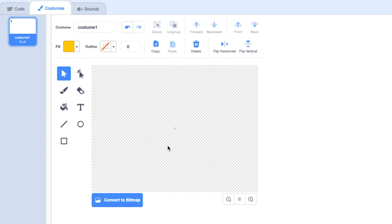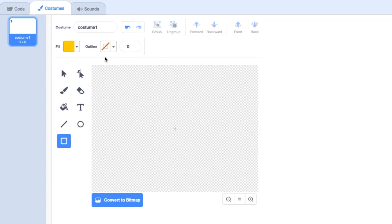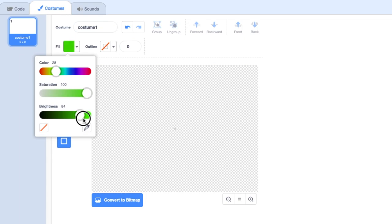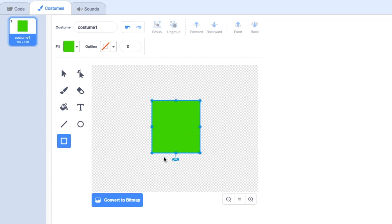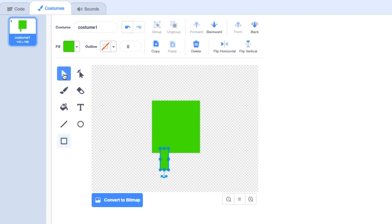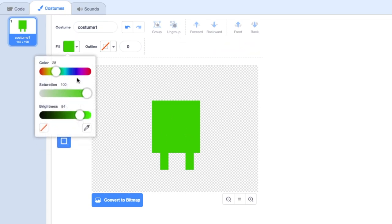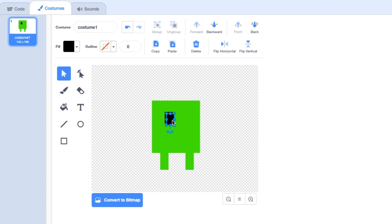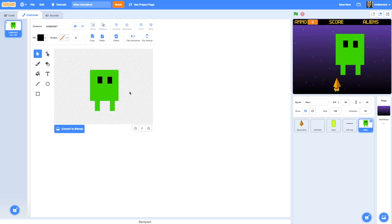To draw the alien it's really simple - all we're going to do is use the box tool and make sure the outline for the box is set to transparent, that's the box with a red diagonal line. Choose a fill color for your alien; I'm going to go for a dark green. Draw a box for its body, then another box for its legs. I can use the arrow to select, copy and paste that leg to get another one the exact same size, and draw some eyes using a black filled-in box, which I'll also copy and paste to get another eye. That's all I have to do to draw my alien.